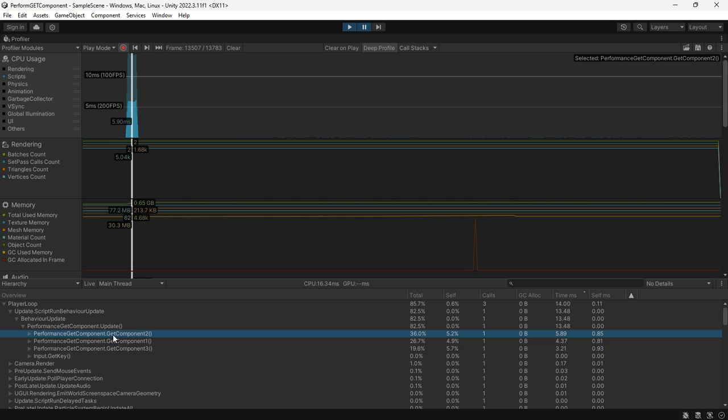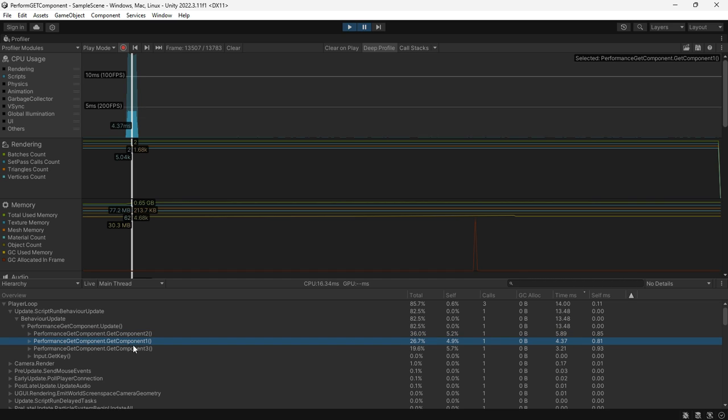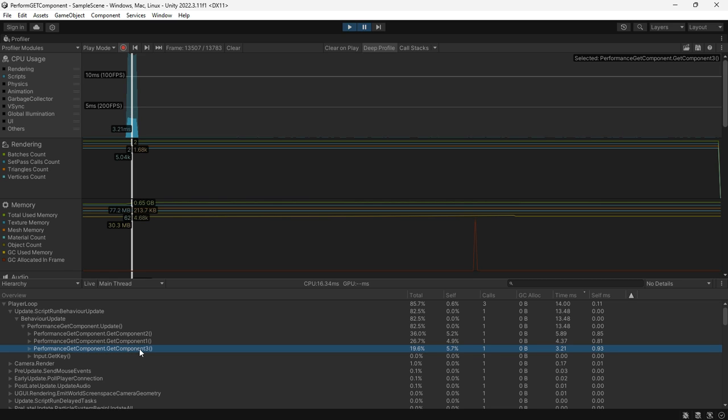The GetComponent2 method, well it's almost taken 5.89 milliseconds. And the GetComponent1 method - the one that everybody seems to use - takes about 4.37 milliseconds to run. And keep in mind we are doing this 10,000 times.